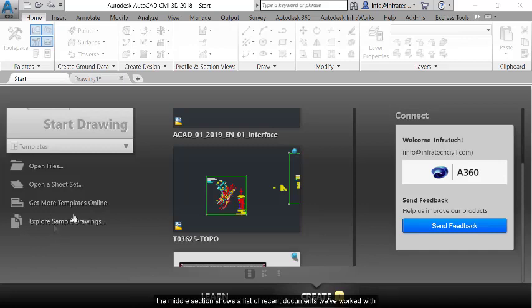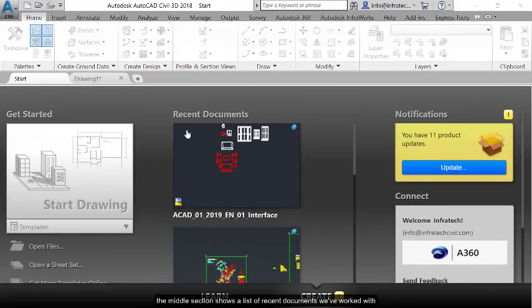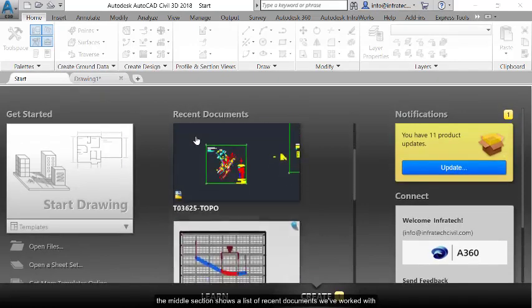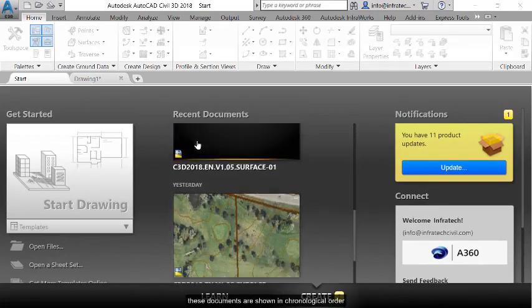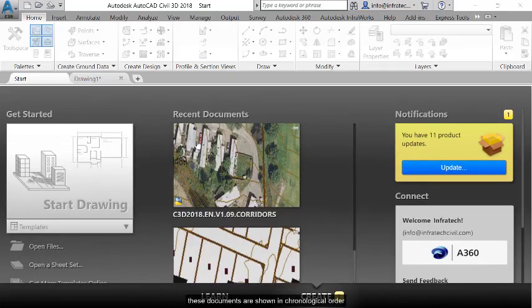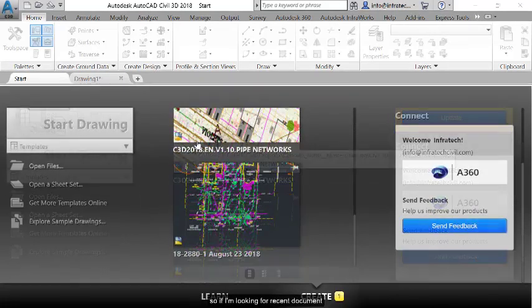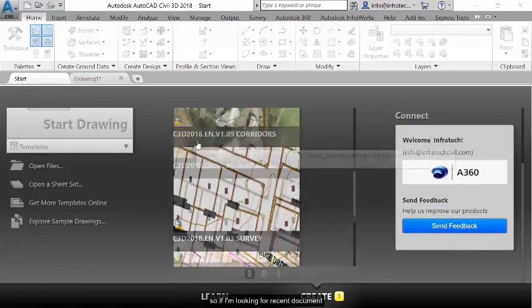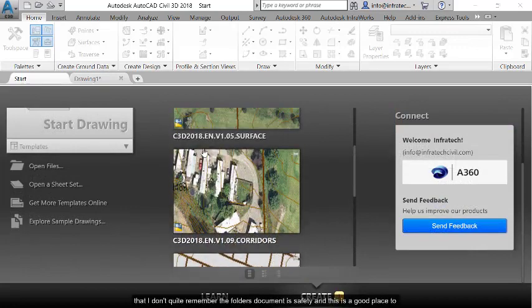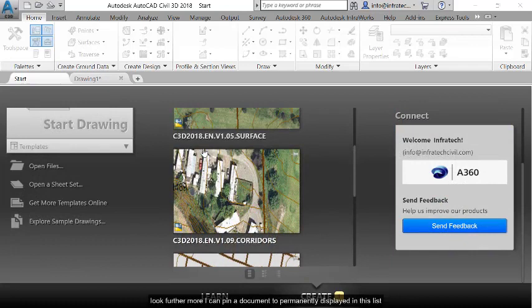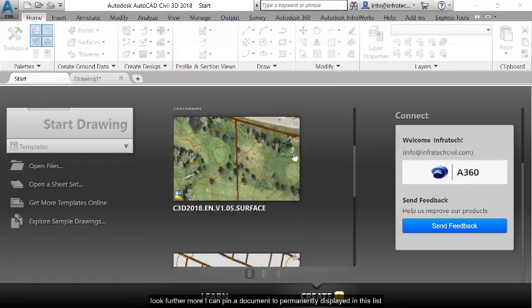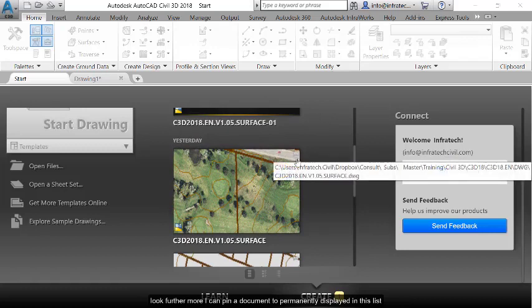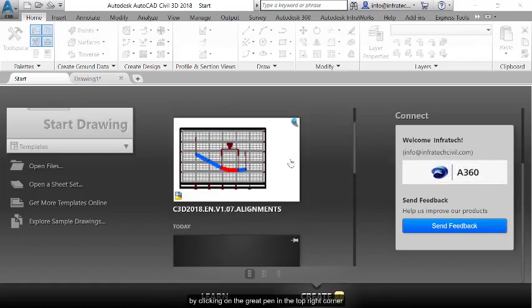The middle section shows a list of recent documents we have worked with. These documents are shown in chronological order. So if I am looking for a recent document that I don't quite remember the folder the document is saved in, this is a good place to look. Furthermore, I can pin a document to permanently display in this list by clicking on the grey pin in the top right corner.